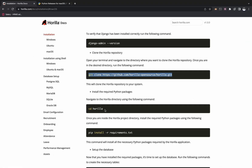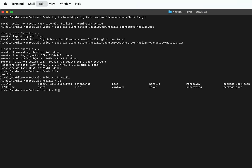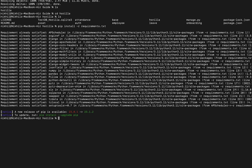The next step is to install the requirements file. For that, use the command: pip install -r requirements.txt and press Enter. Once you do that, all the required packages for the app to work will be installed in your system. As my system already has all the requirements installed, you can see it's already up to date.